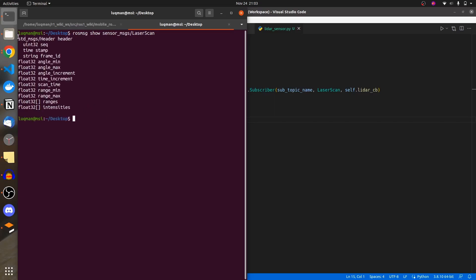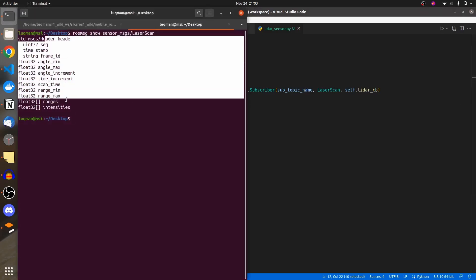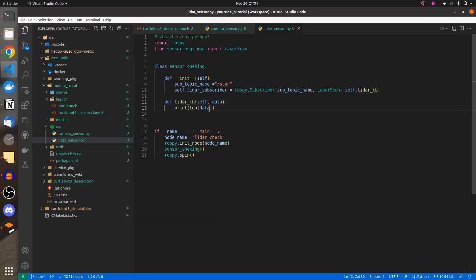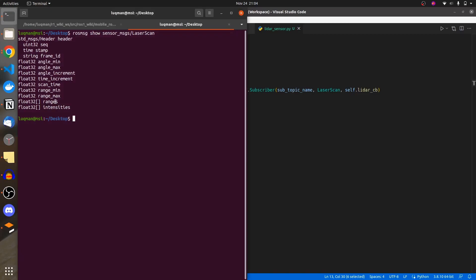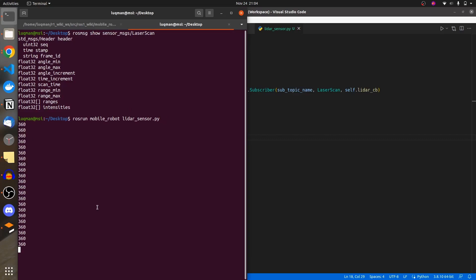Looking at the message, data represents the whole message and getting the length of the whole thing doesn't make sense. We are interested in the length of ranges specifically, so we say data.ranges because ranges is the member of the data message we're interested in. Running the LIDAR sensor node shows 360 values.